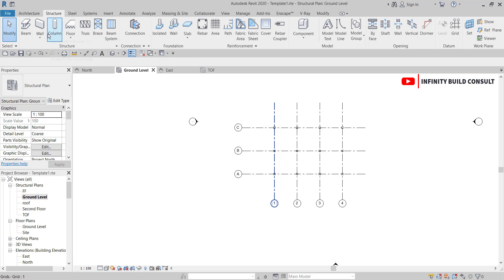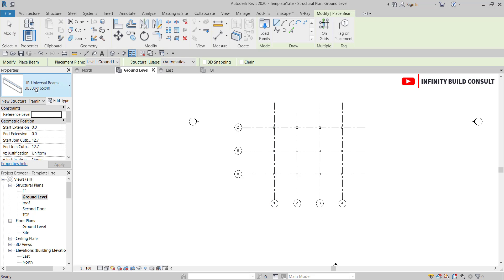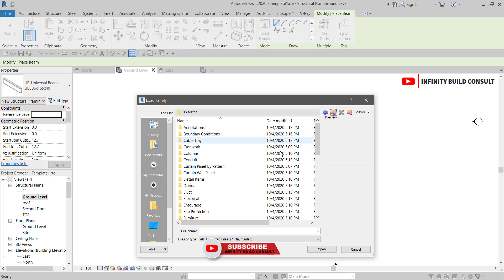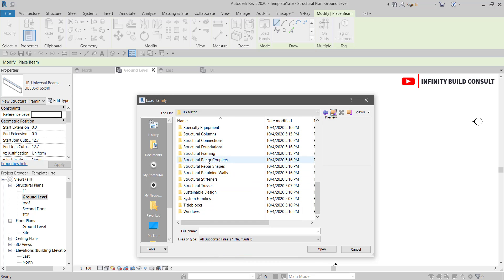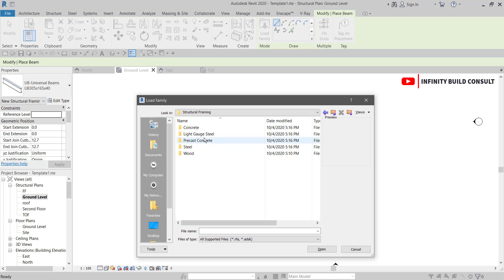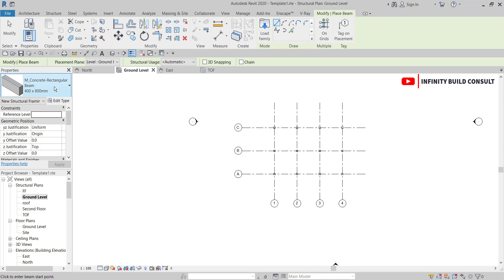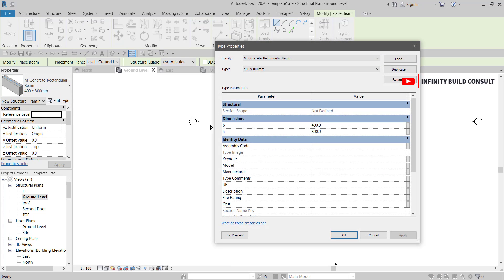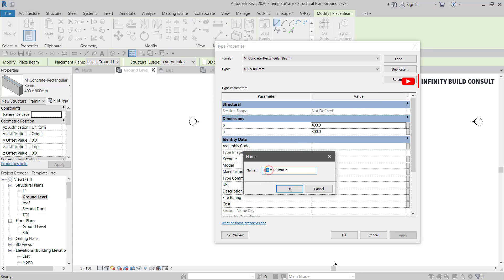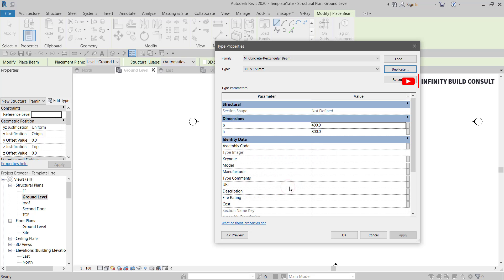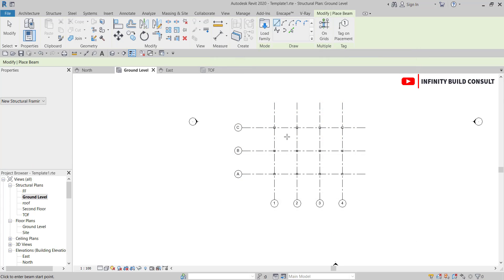Under the Structure tab I'll come to the Beam tool. I only have a steel section beam, so I'll go to Load, browse through Generic Structure Framing, choose Concrete, then select 'Concrete Rectangular Beam' and load it into the project. Under Edit Type I can change the size — I'll duplicate it and change the beam depth to 300mm height by 150mm breadth.